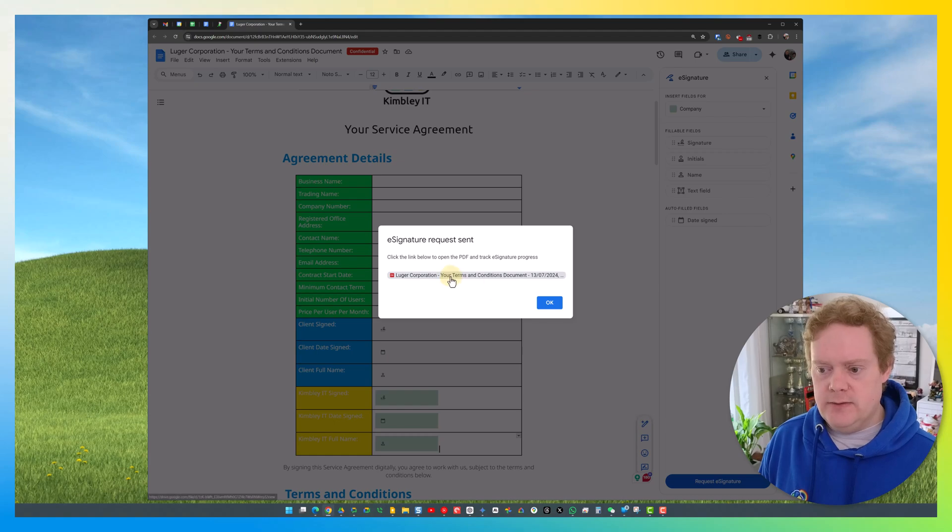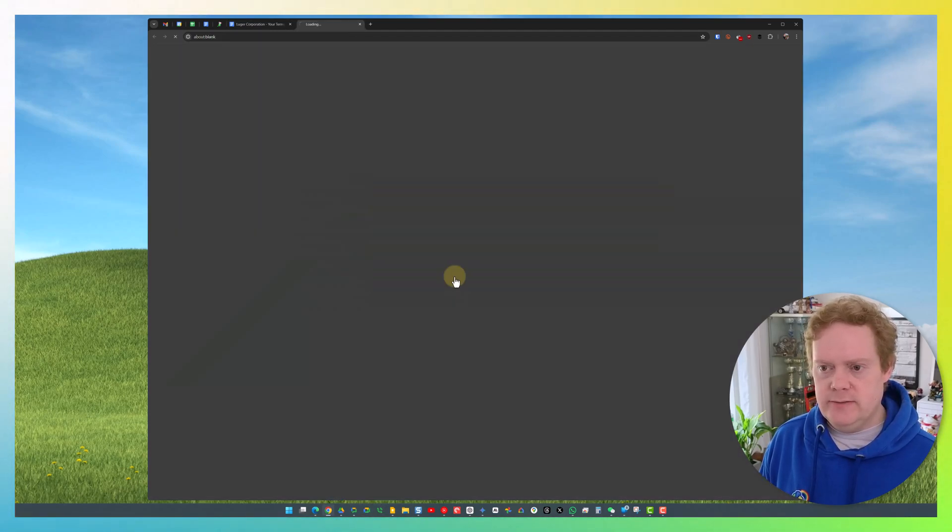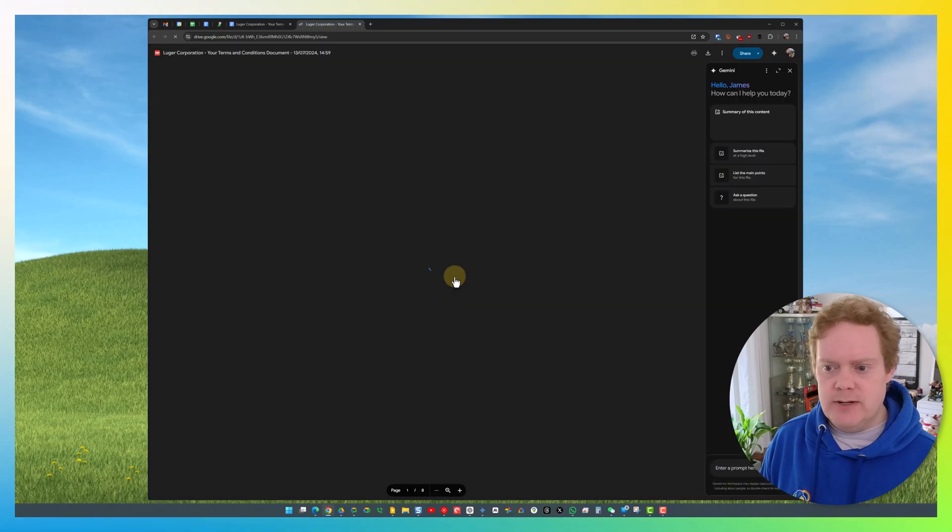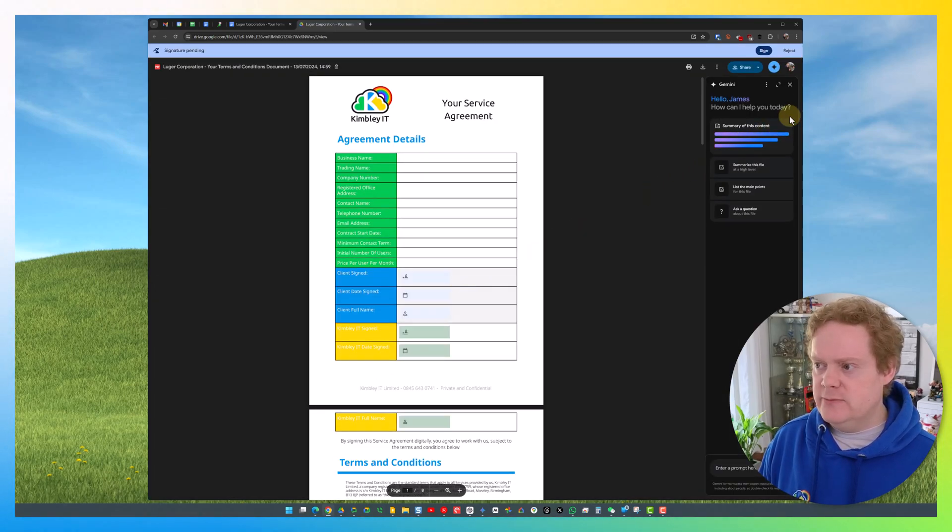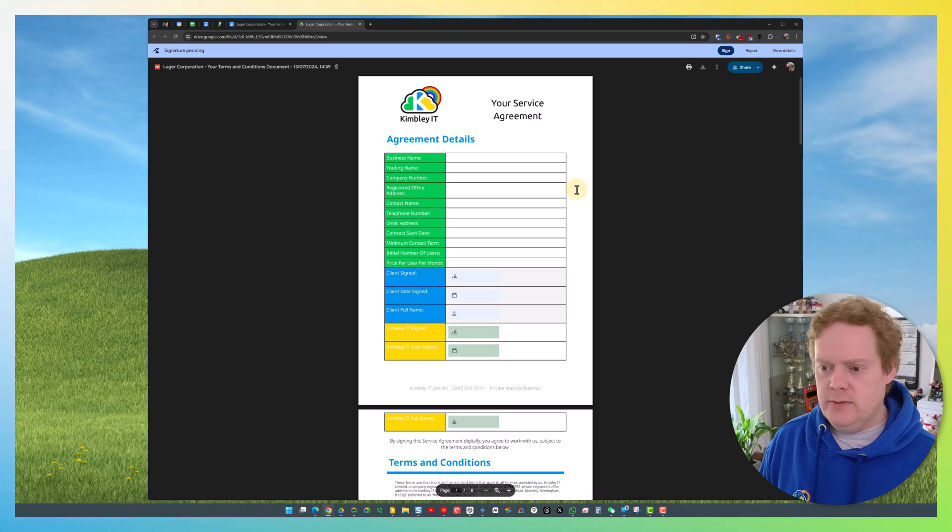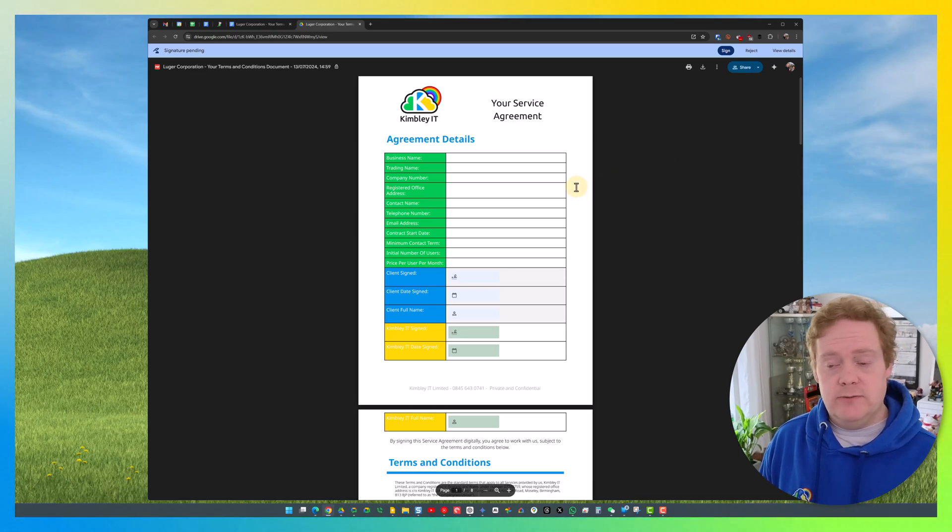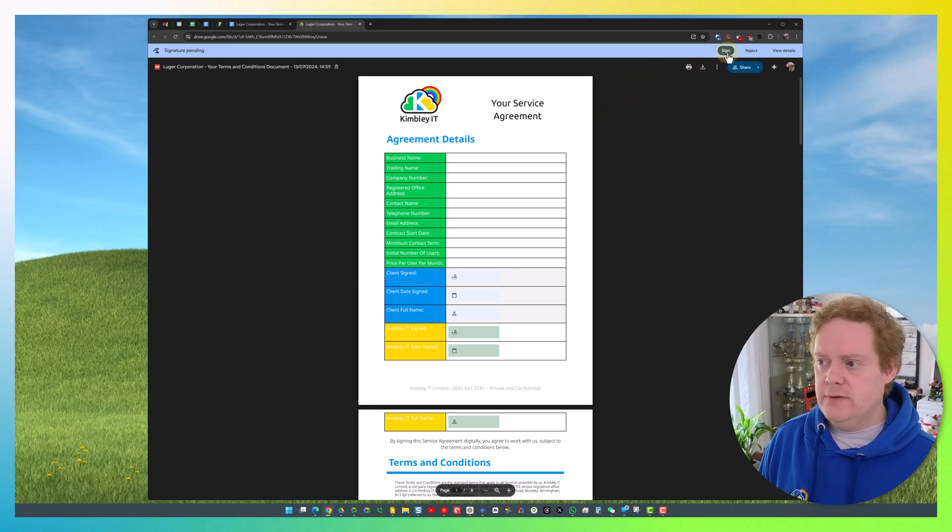There you go—it's actually given me a link directly to the document that it has created. I'm going to click on that now, and we'll just go through that document because that'll be the easiest way to see it. So this is what they'll receive. They'll receive an email notification, and when they click on the link, it will come to this. In the top right-hand corner, they will have a couple of options.